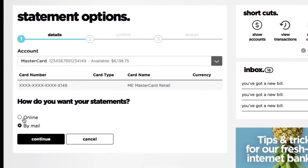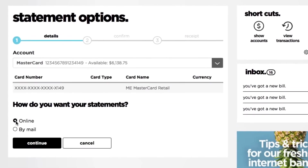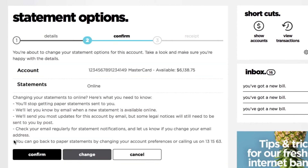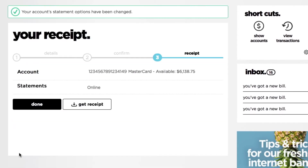Click on the little down arrow on the right hand side and then choose Statement Options. Then just select Online and hit Continue. You'll see a confirmation screen — just hit Confirm to finalise your change. From now on you'll get online statements instead of paper statements for that account.